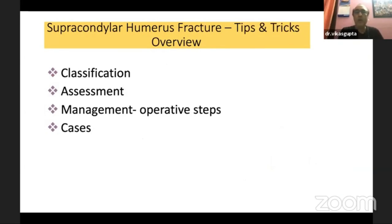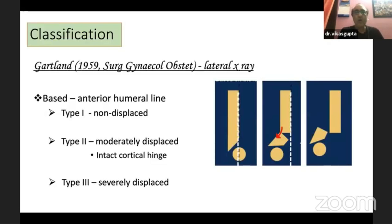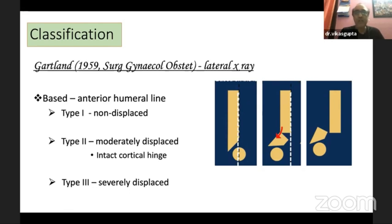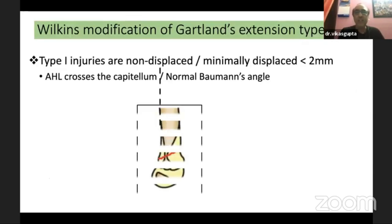The overview of my talk covers classification, assessment, some operative steps, tips, and cases. We all know the classical Gartland classification, published in 1959, which is dependent on the lateral x-ray and based on the anterior humeral line. Type 1 is non-displaced, type 2 is moderately displaced with intact cortical hinge, and type 3 is severely displaced.